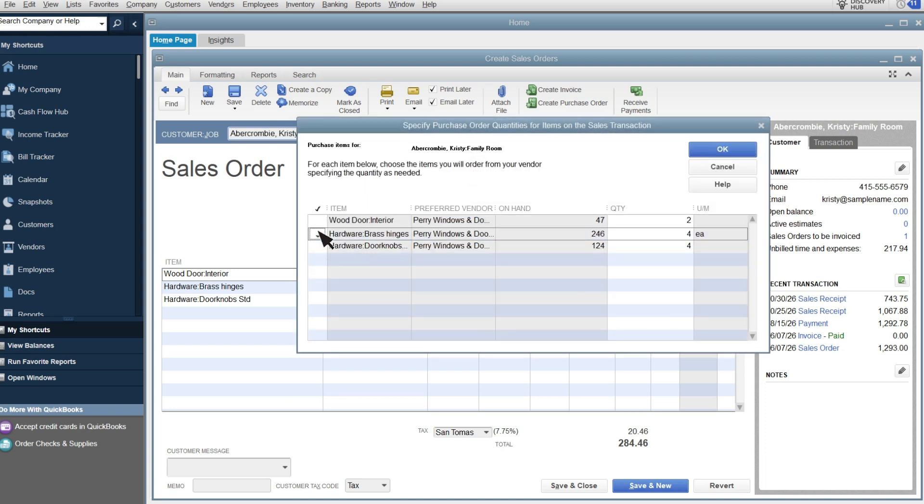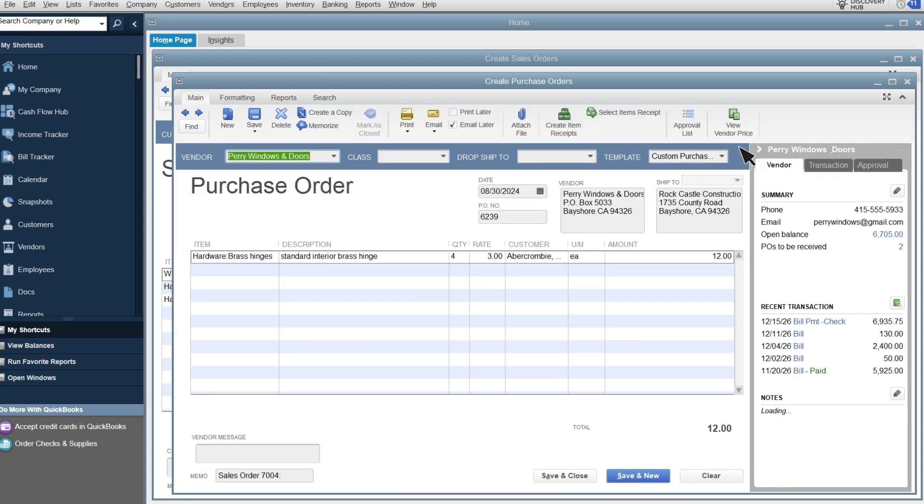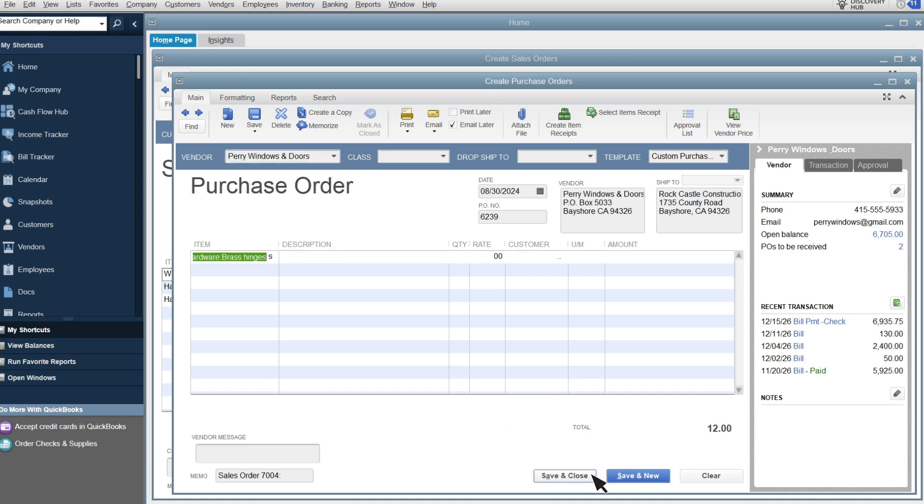Choose what you want to order on this additional purchase order and select OK. Fill out the details on the purchase order and save and send the purchase order to your vendor.